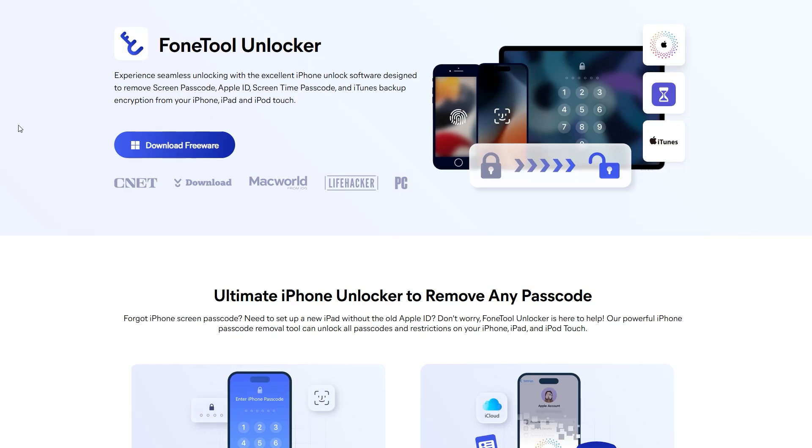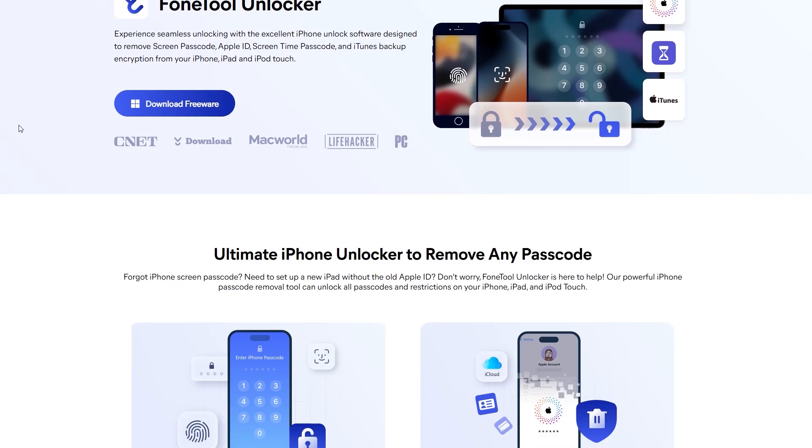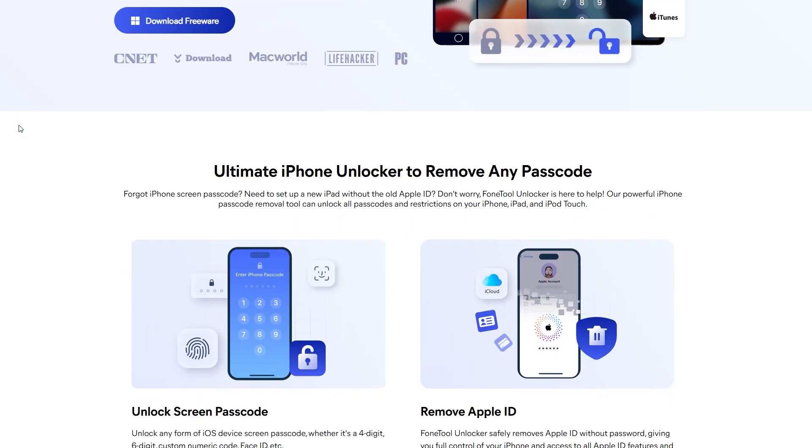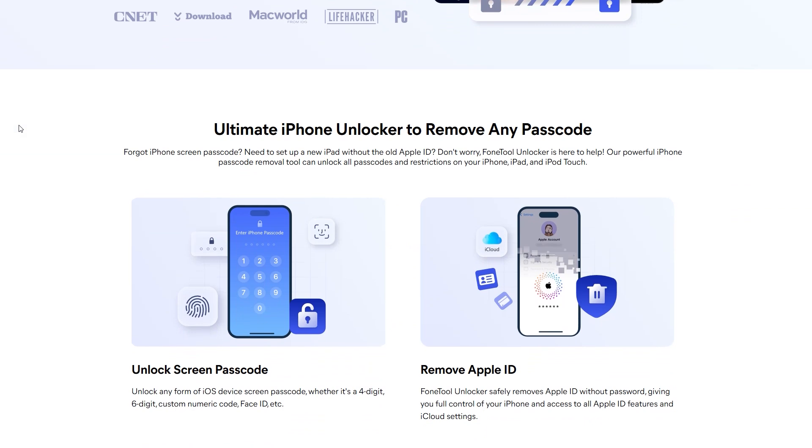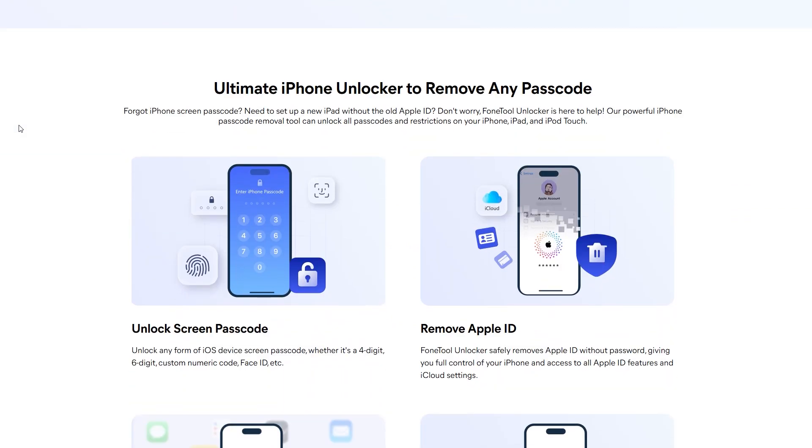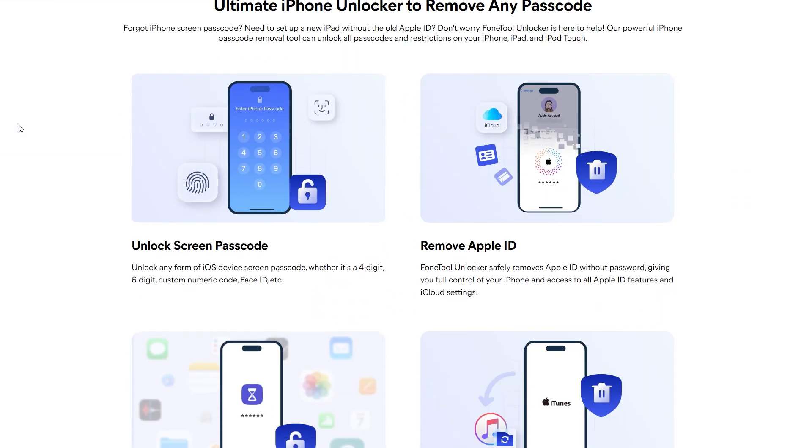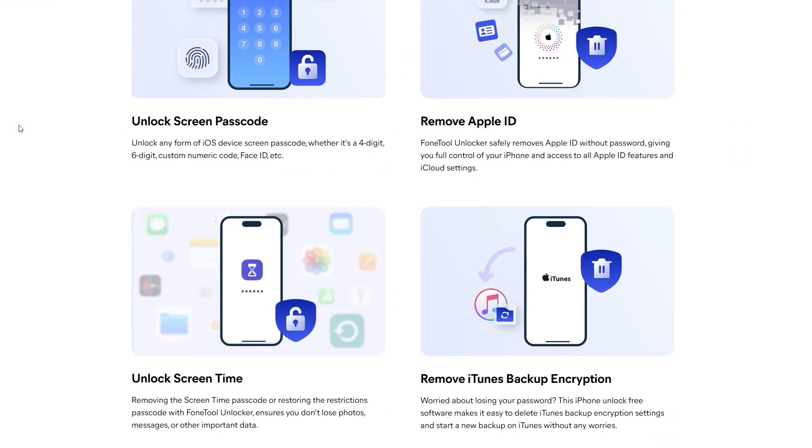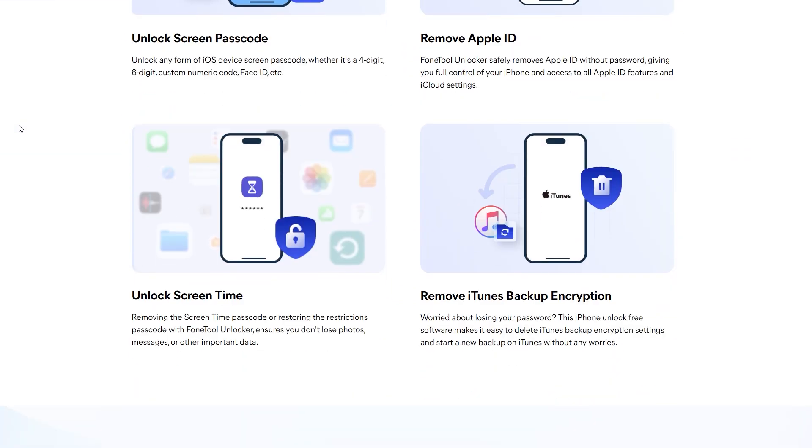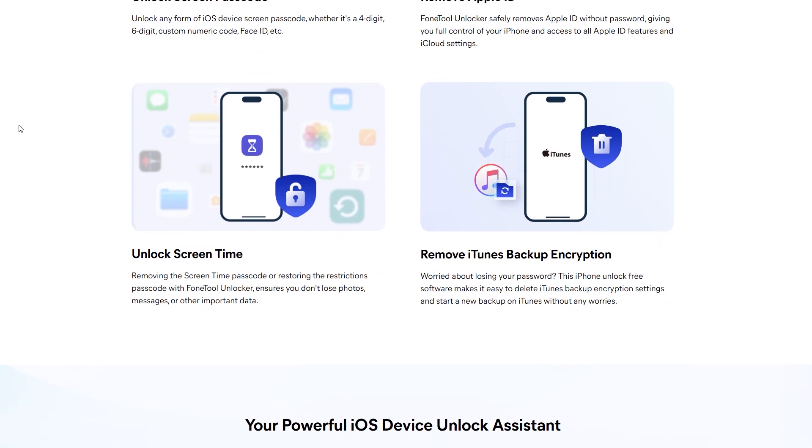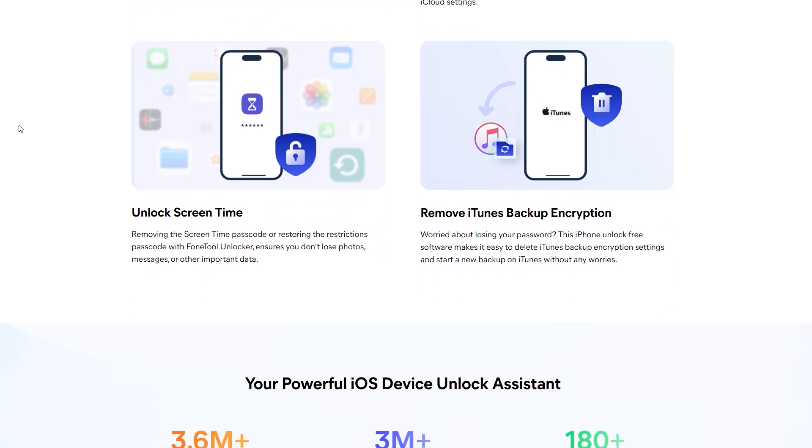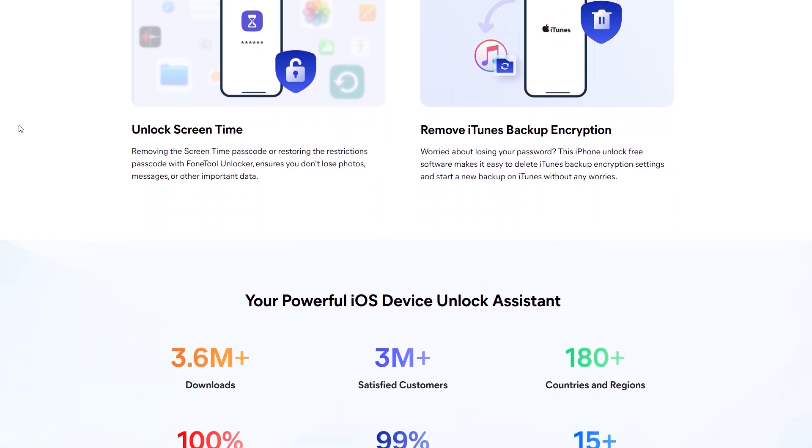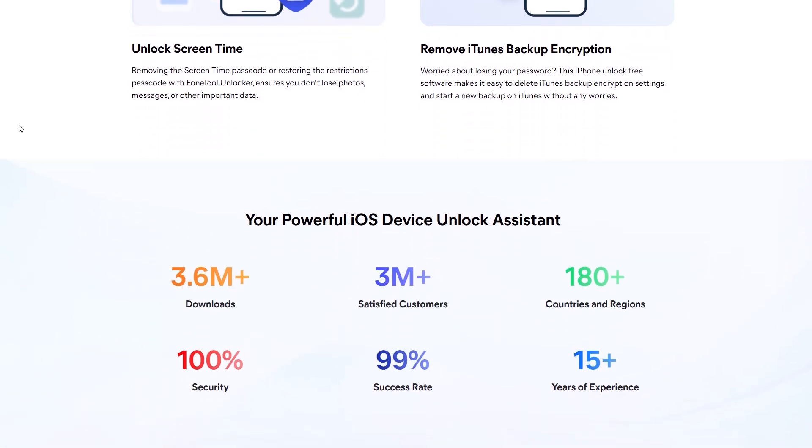PhoneTool Unlocker can be a great help. This software removes your Apple ID from your iPhone slash iPad without entering a password. This process won't delete any data unless FindMy is enabled on the device. It supports a wide range of iOS devices and versions,